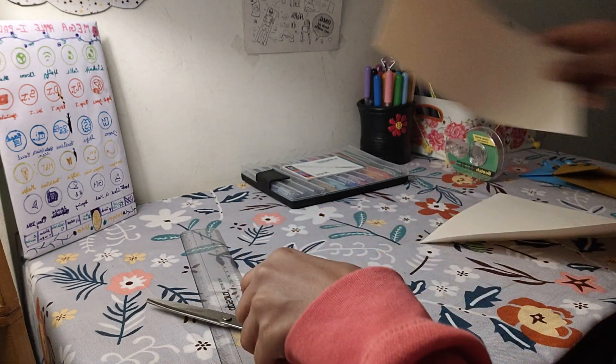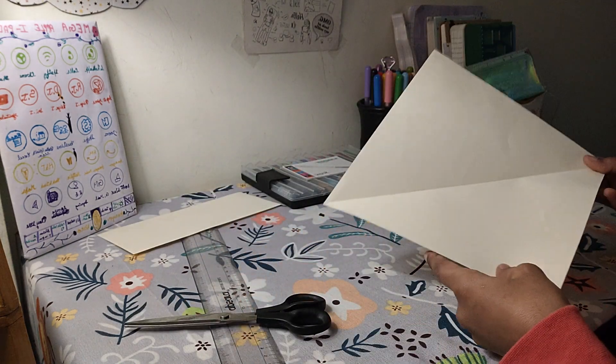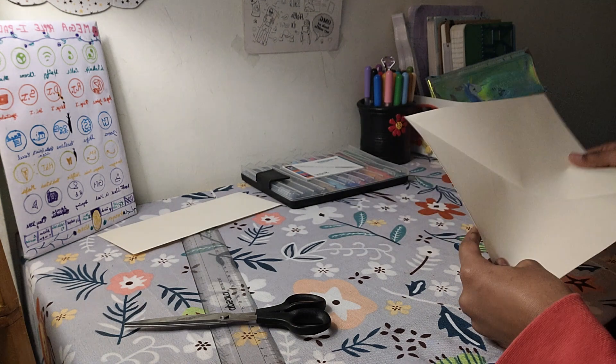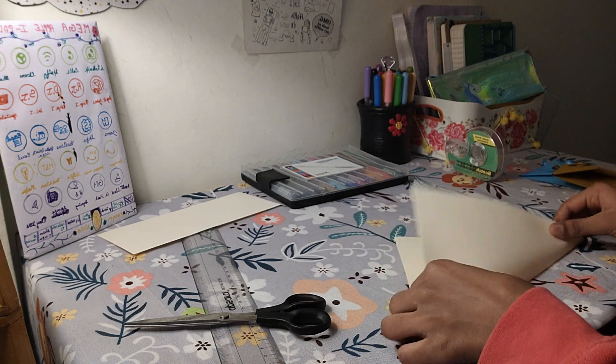So guys, I'm done cutting this paper. Now we've got the perfect square and we're going to continue making this bookmark.